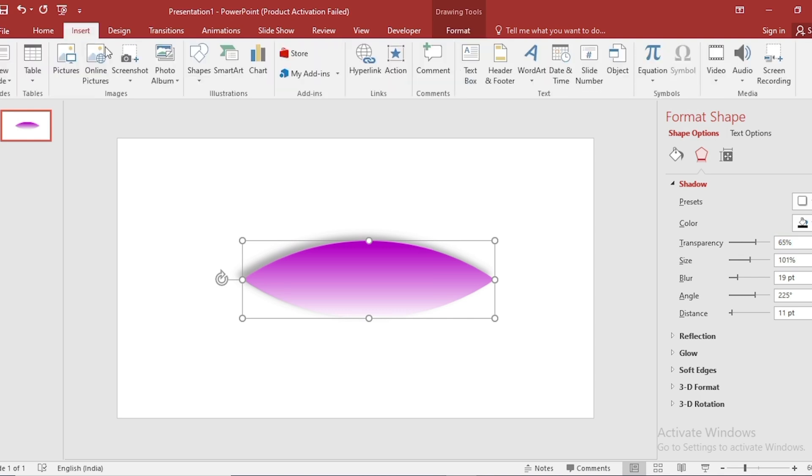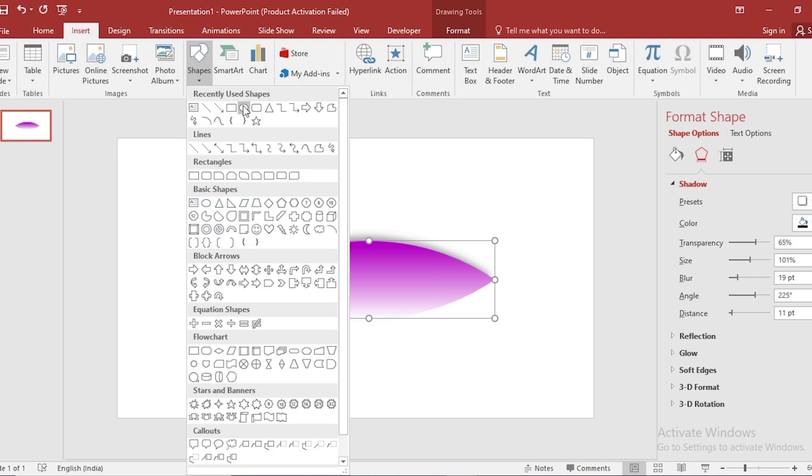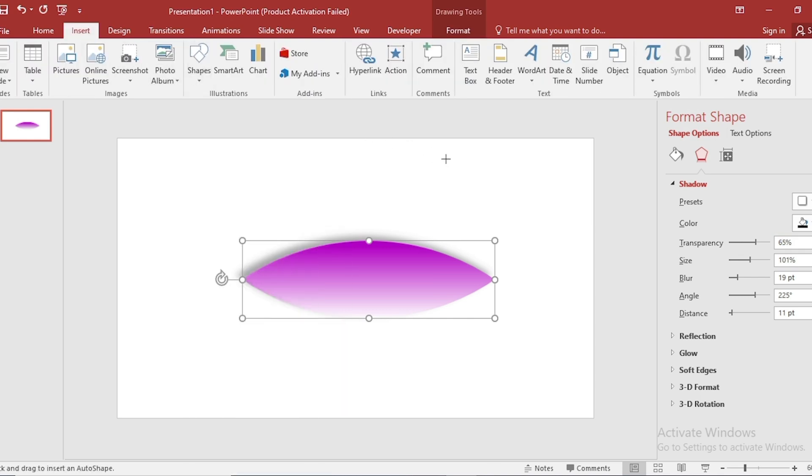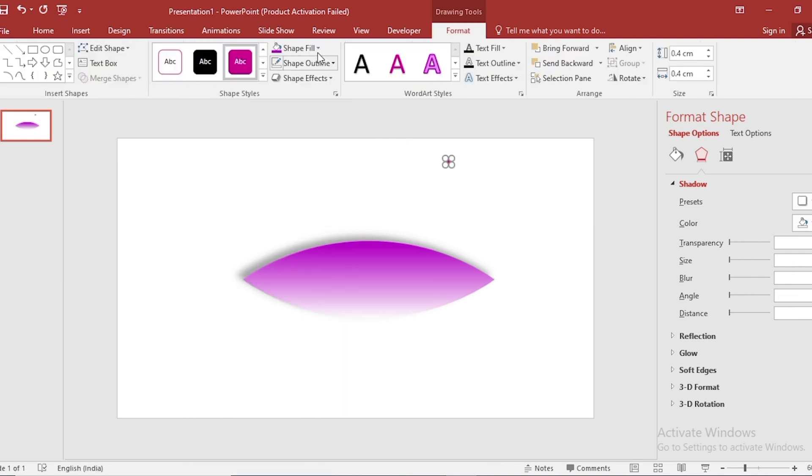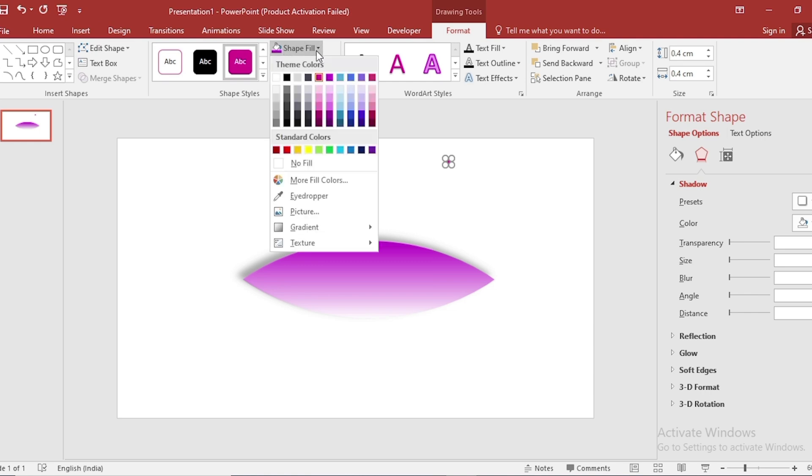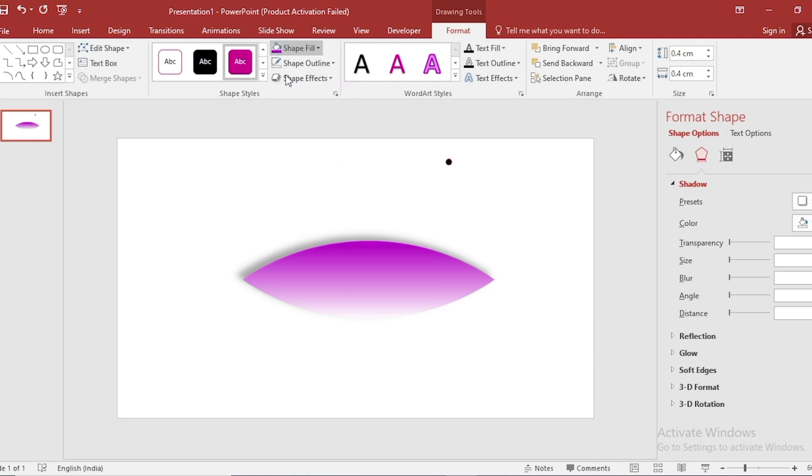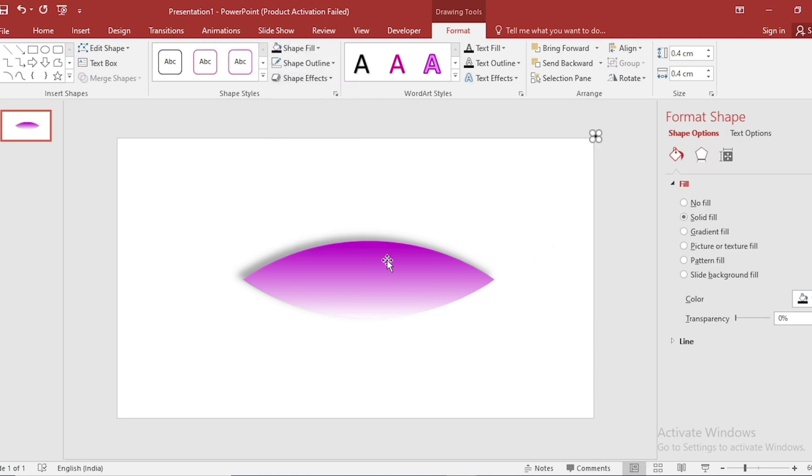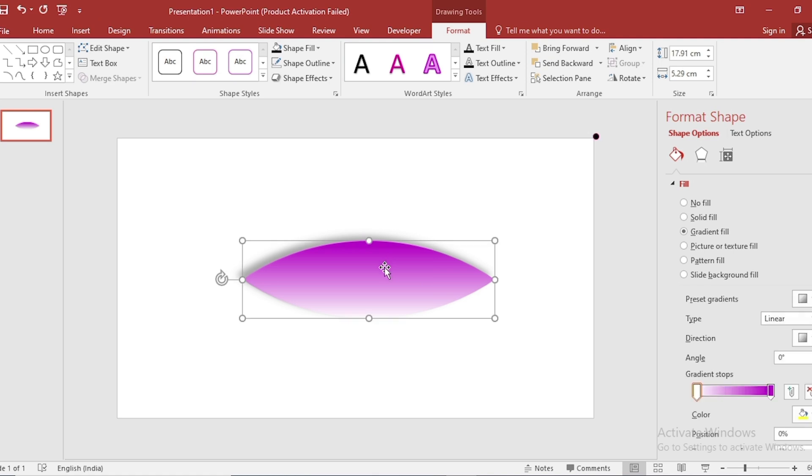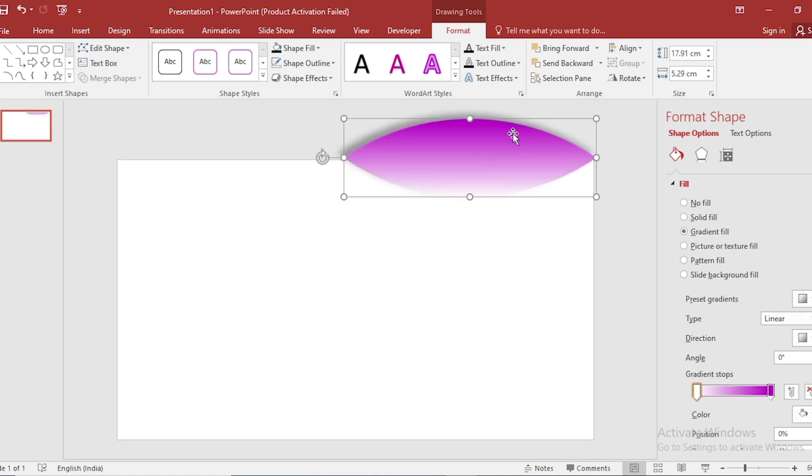Go to Insert. Click on Shape. Select Circle. Go to Shape Fill. Select Color. Set it to Slide Corner. Select this. Set it near to Black Circle.